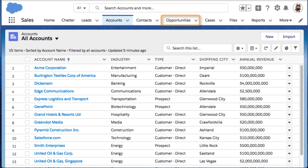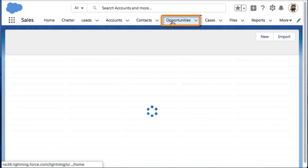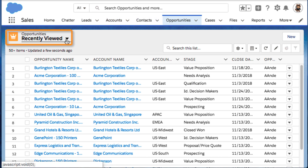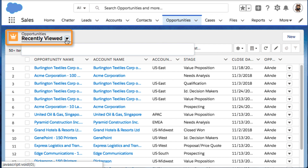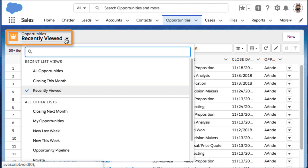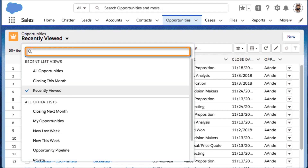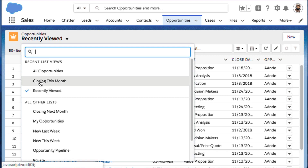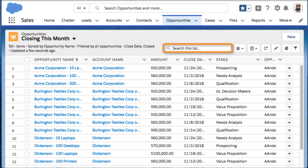You access list views from object home pages. To change the list view, click the drop-down menu. If there are lots of lists in the menu, find the one you want quickly by searching for it. You can also search within a list view to quickly find specific records.